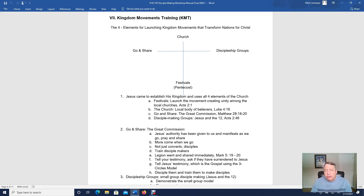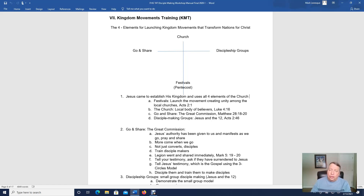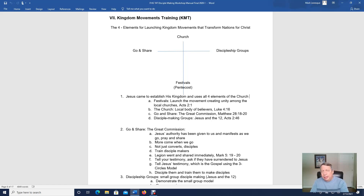The church is what Jesus Christ called out to bring forth his kingdom into the earth. The Lord Jesus Christ's main purpose — the very first thing he preached and what he covered throughout his ministry — was the kingdom of God. And he ordained the church, his people he's called out from the world, to actually have dominion in the earth.